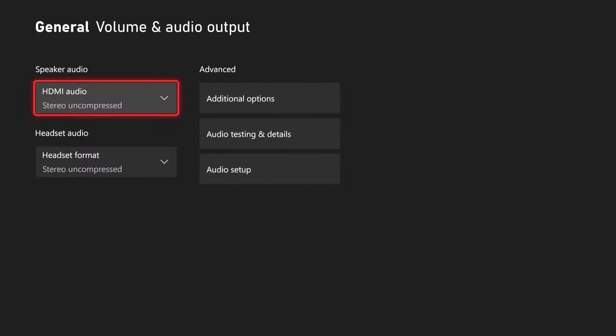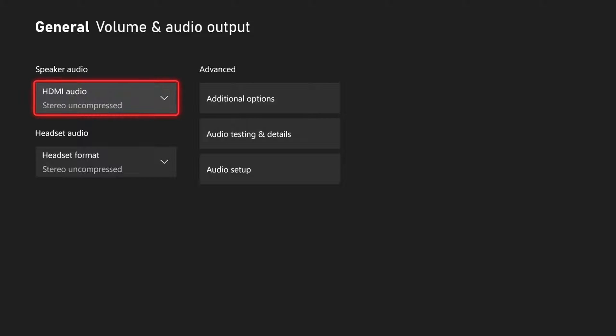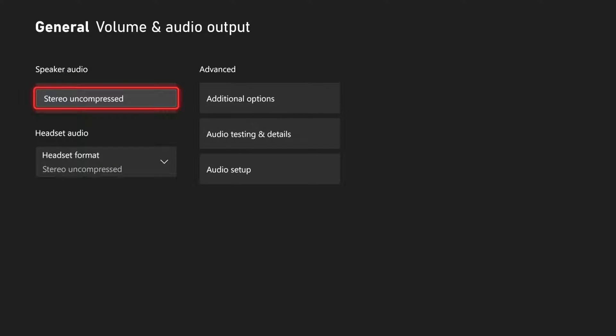Then at the top on the left, we have speaker audio. We have HDMI audio. We can change it from stereo uncompressed. Maybe you have some speakers plugged in and you have surround sound or Dolby Atmos available. You can switch it right here to those different HDMI audio formats.